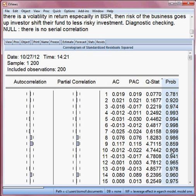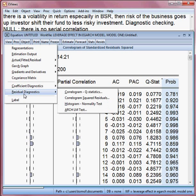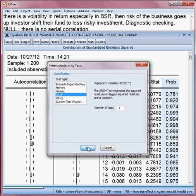Now we do the second test: whether this model has an ARCH effect or not. I go to View, then Residual Diagnostics, then ARCH LM test. I click it — the ARCH model specification is already set — and click OK.